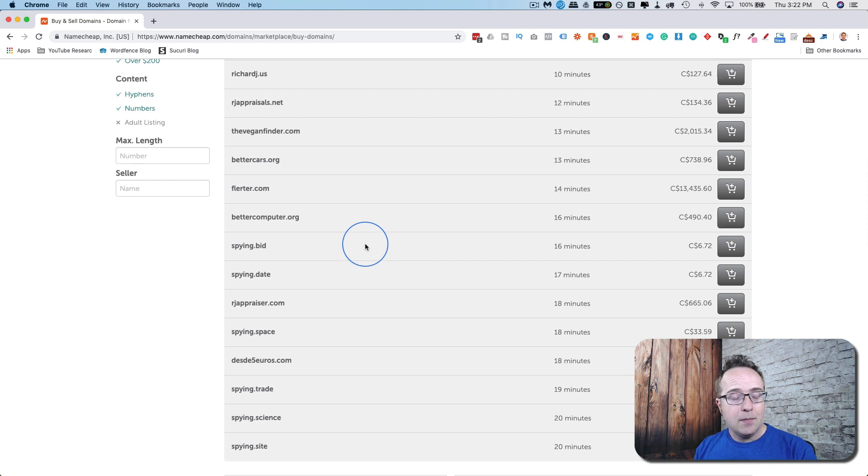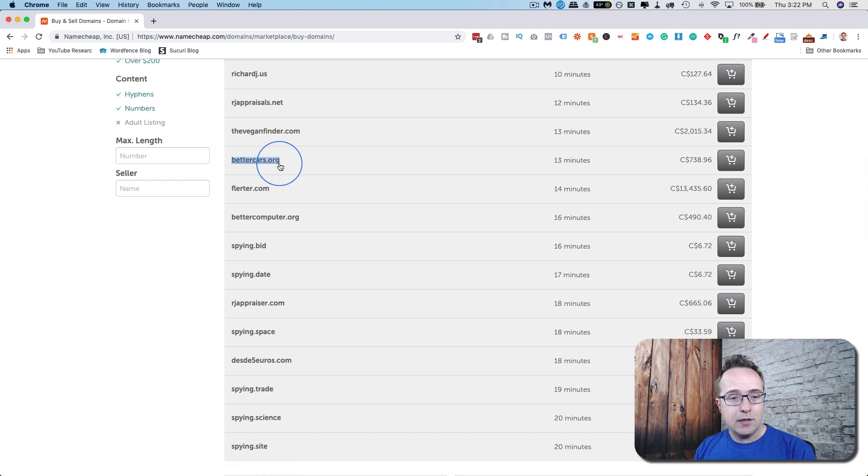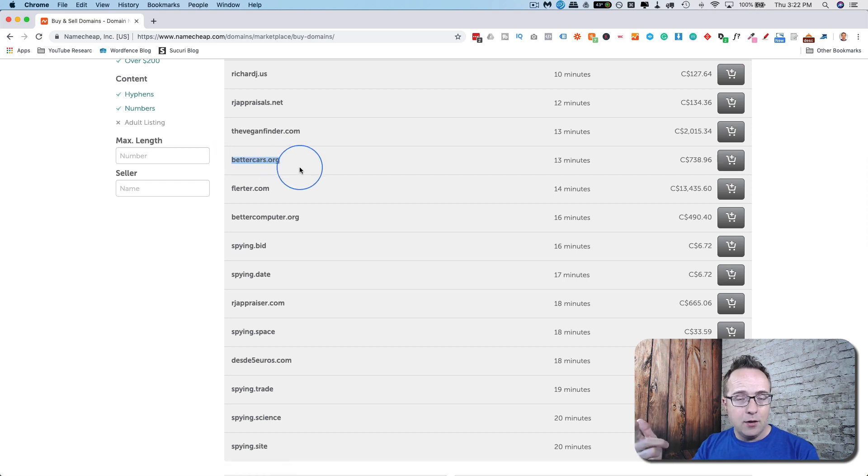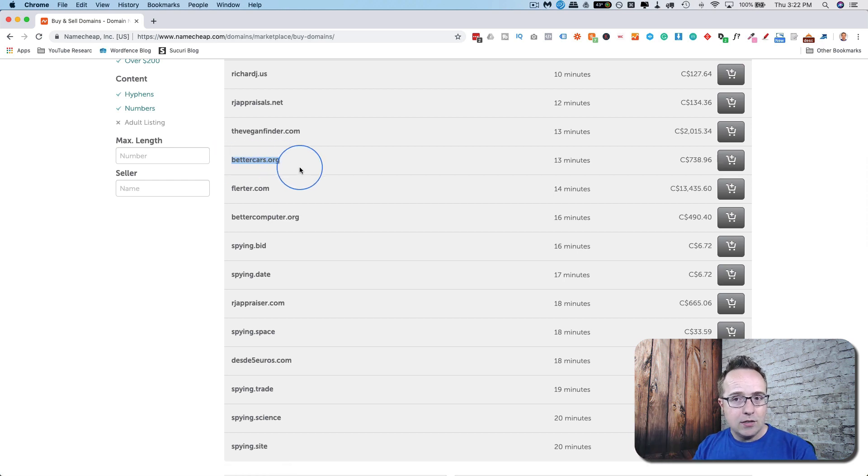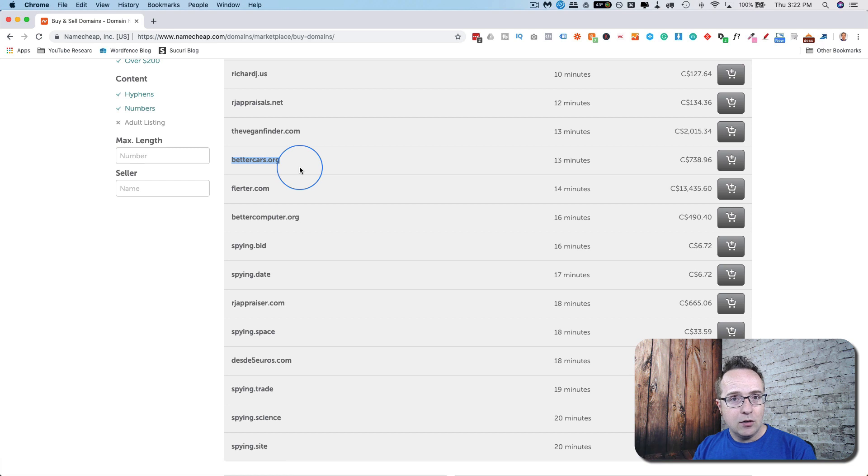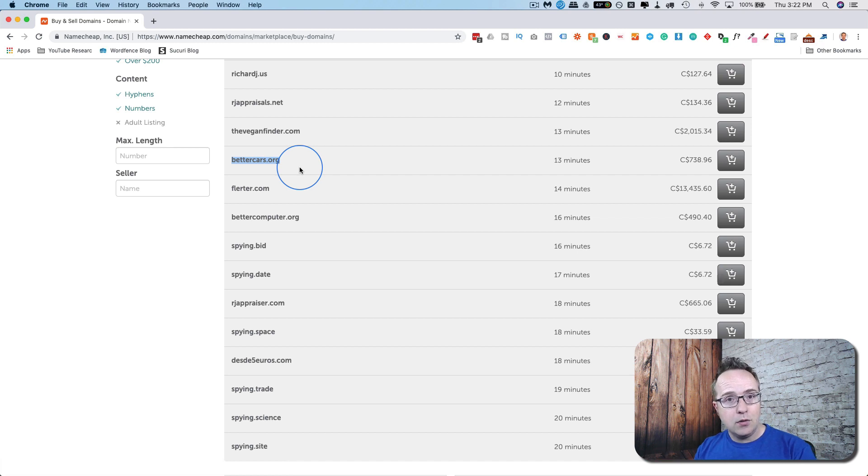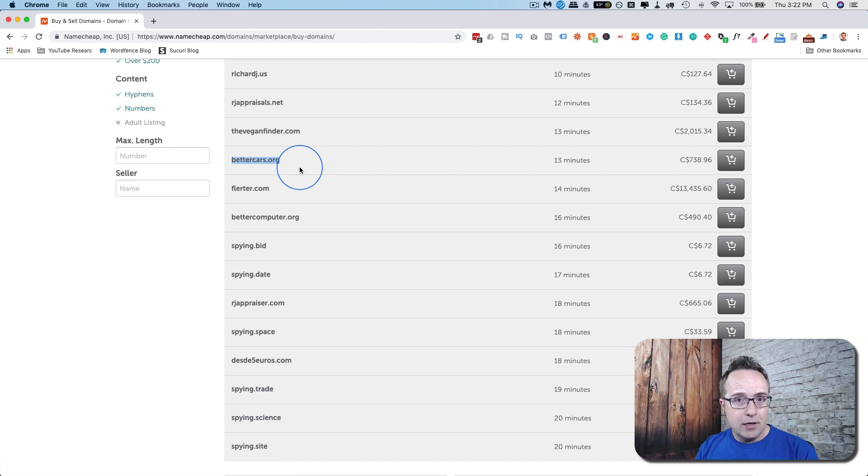For example, bettercars.org, you'd look this up in Moz and other tools to see if it has any domain age, to see if it has any backlinks to it, any trust factor. Quite often, you can pick up some pretty good domains that are great for ranking quickly because they already have trust in Google. There were existing websites that are now being sold or businesses that went out of business and they're selling the domain.